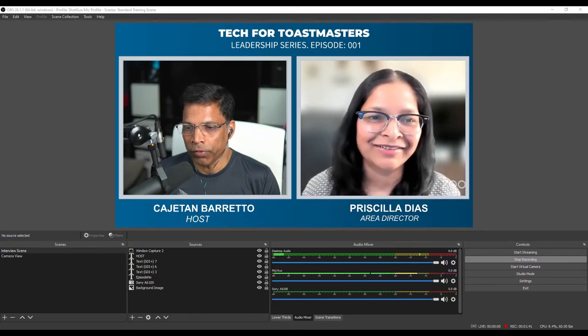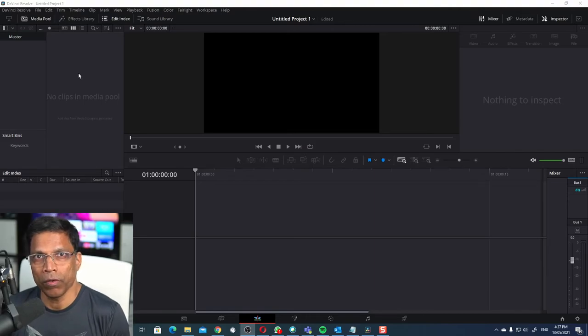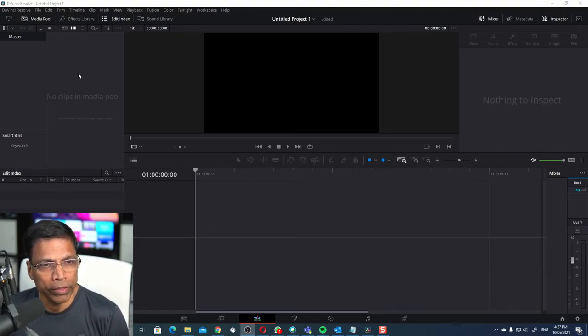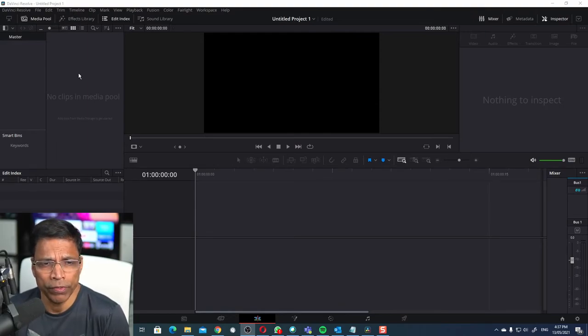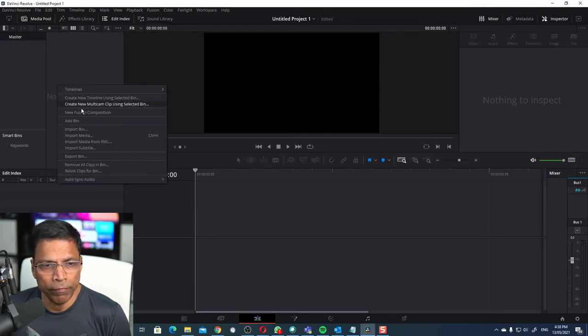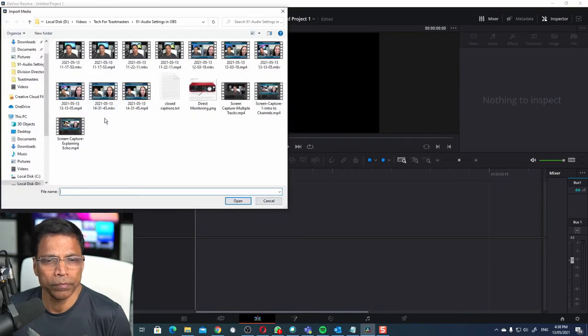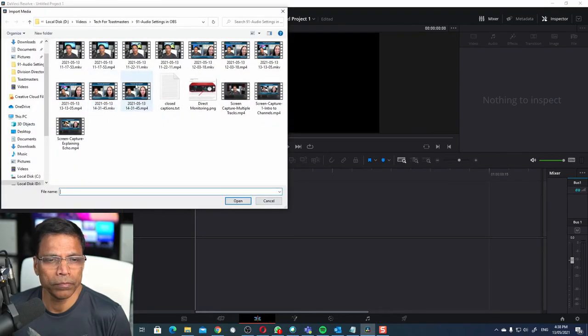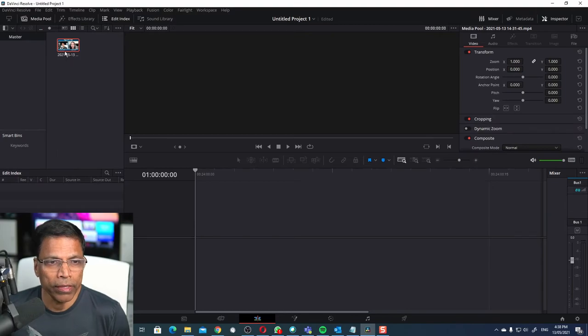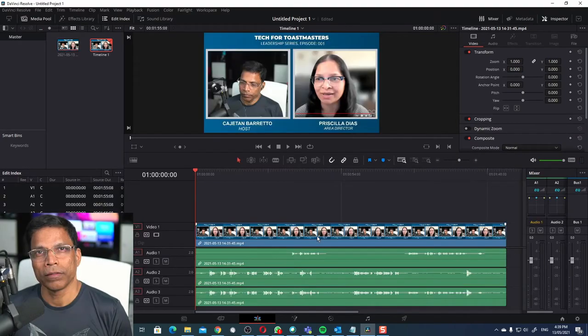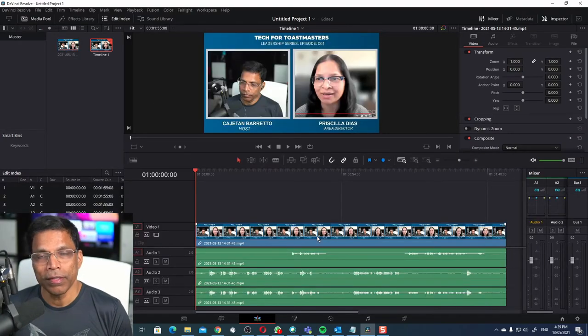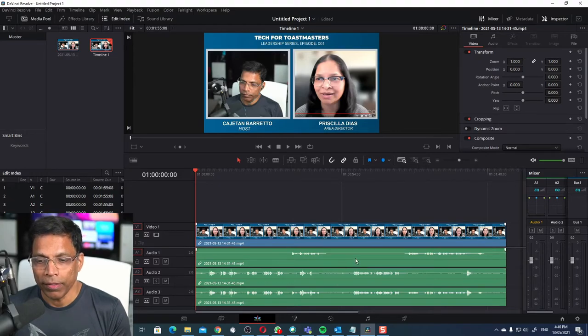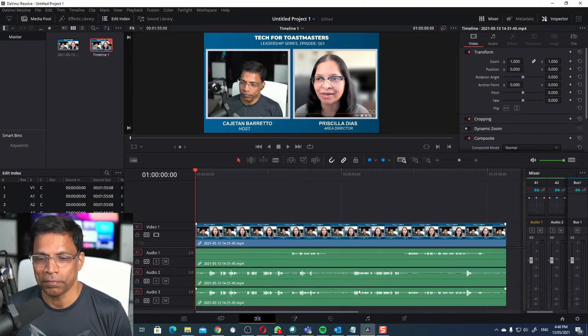I'm using DaVinci Resolve but you can use any other video editor of your choice. Let me import the media file and drag the clip in my timeline.